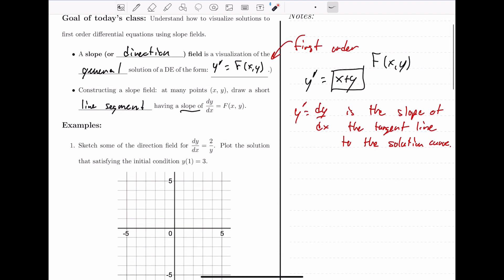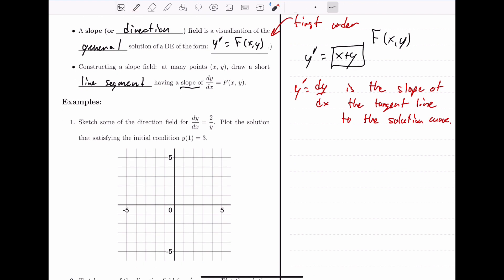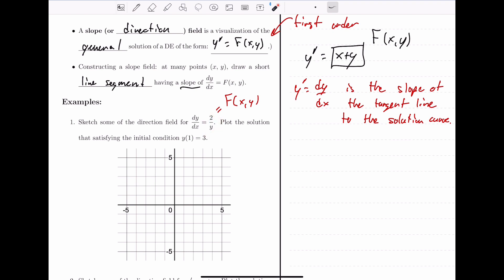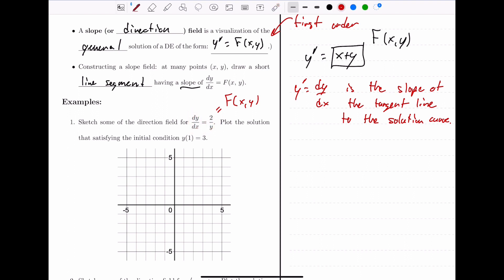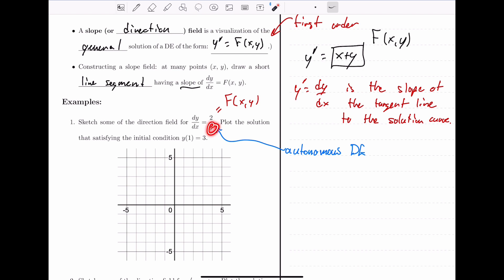Let's try this with our first example. Here we have the differential equation dy/dx equals 2 over y. This is our function f(x, y) — there are no x's here, it only depends on y. When y' is simply a function of y with no x's, this is called an autonomous differential equation. So we have the form we need, and we want to sketch some of the direction field.